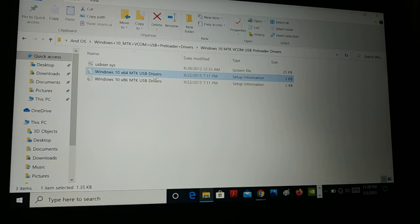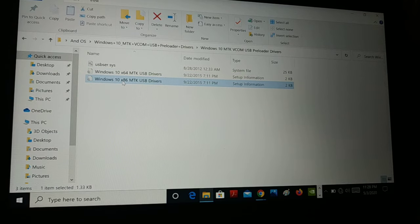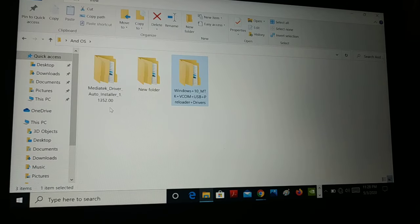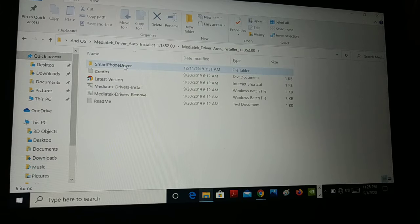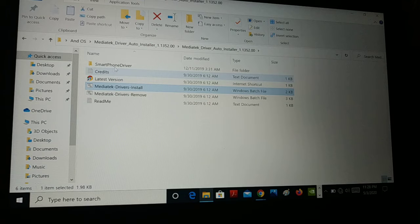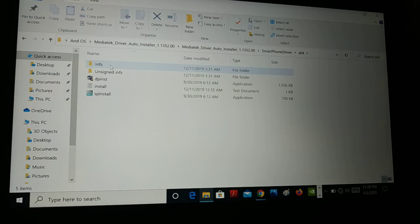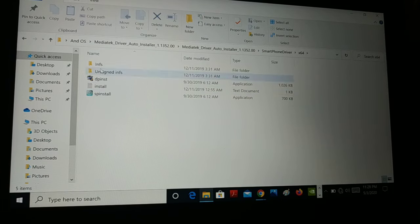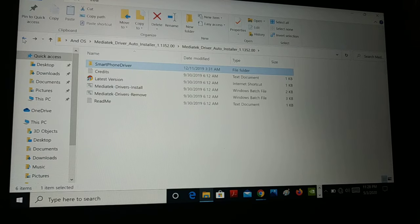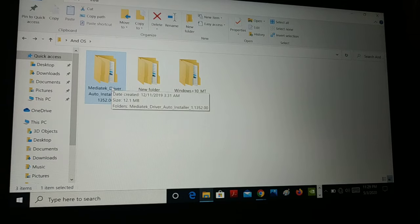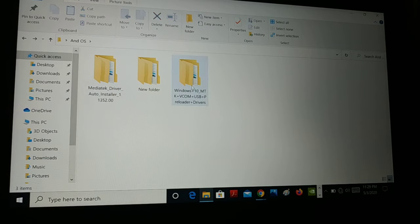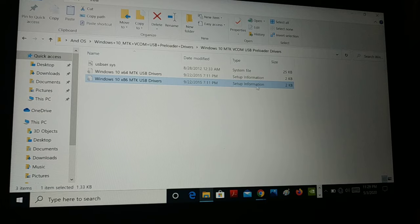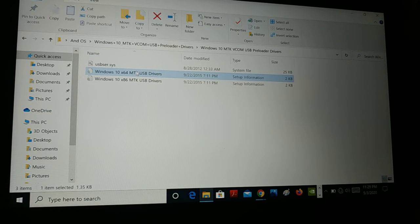So how do you install it? You can see this is a setup information file — we don't have a setup file you can run directly. If you do have a setup file, you can run it by clicking on it. Here's another driver I downloaded — it's a Windows batch file, a smartphone driver for x64, called SP Install. If you have an application like this, you can run it directly, but this is not the proper way. Installing with batch files might not work for everyone, so always download the driver as a setup information file.